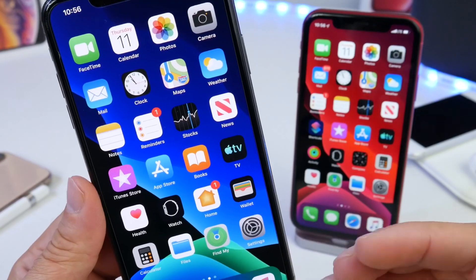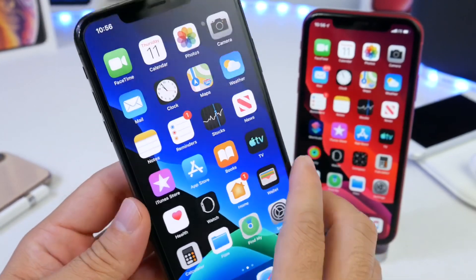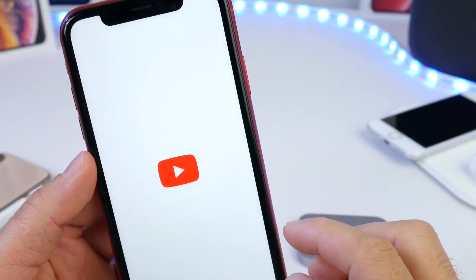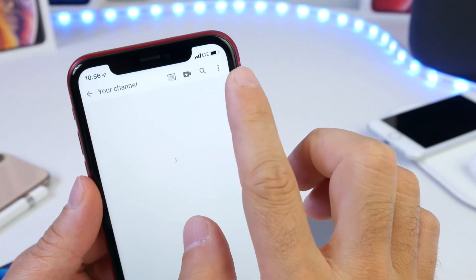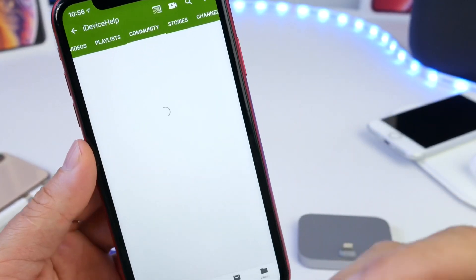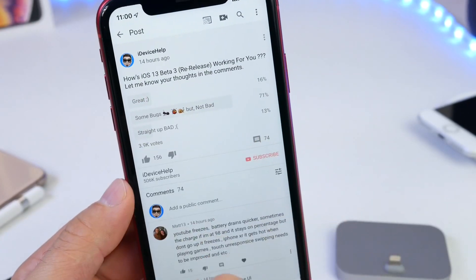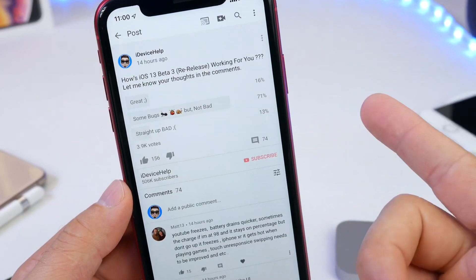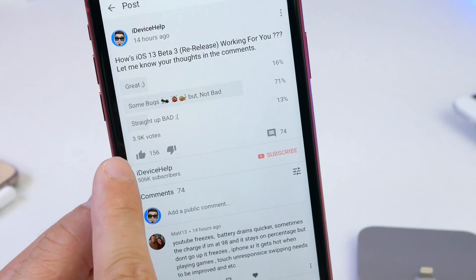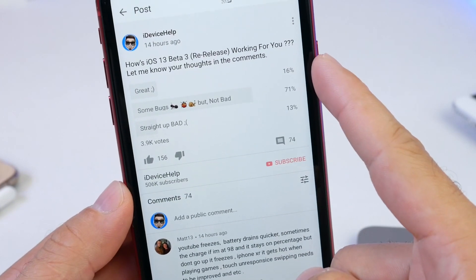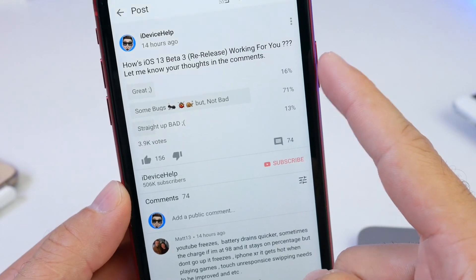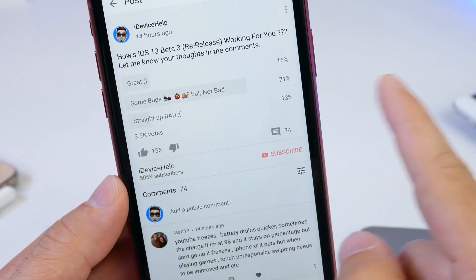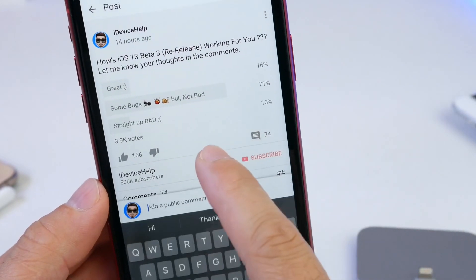Now let's head over to the YouTube community page and talk about some of the issues you guys have submitted. About 14 hours ago I asked how iOS 13 Beta 3 re-release is working for you. With 3,900 votes so far: 16% of you are having a great experience, 71% have some bugs but it's not bad, and 13% say it's straight-up bad and are having a terrible experience with iOS 13.